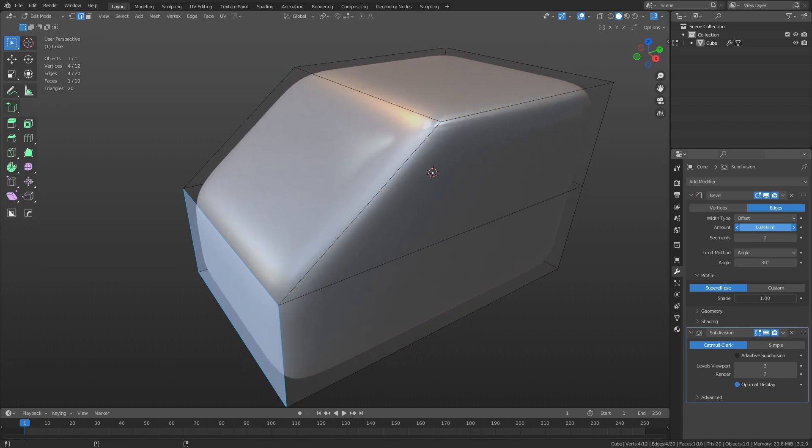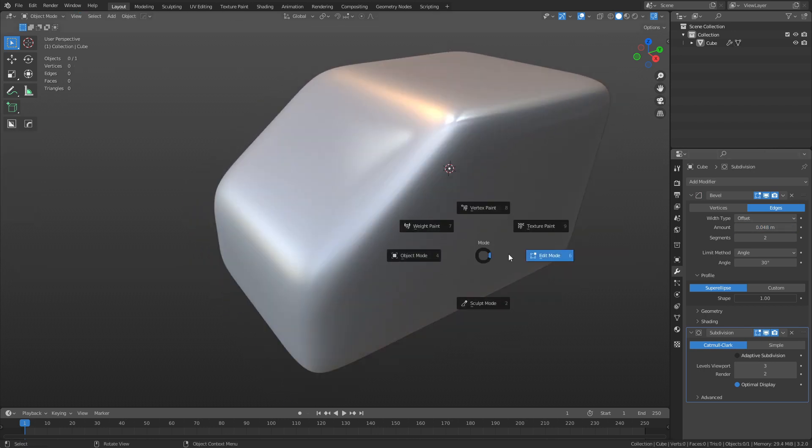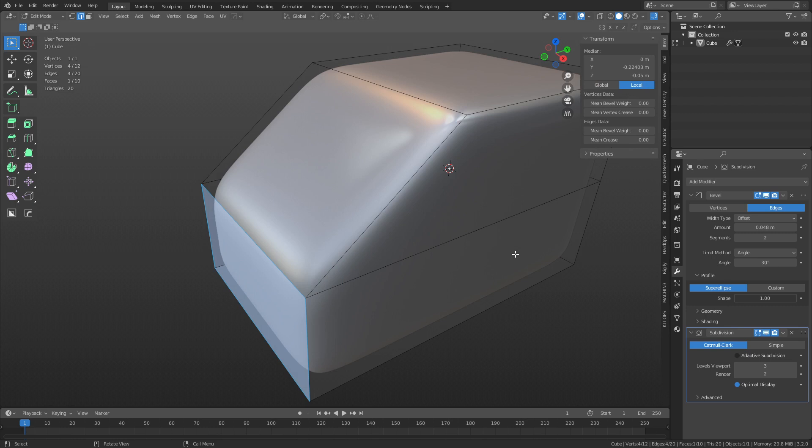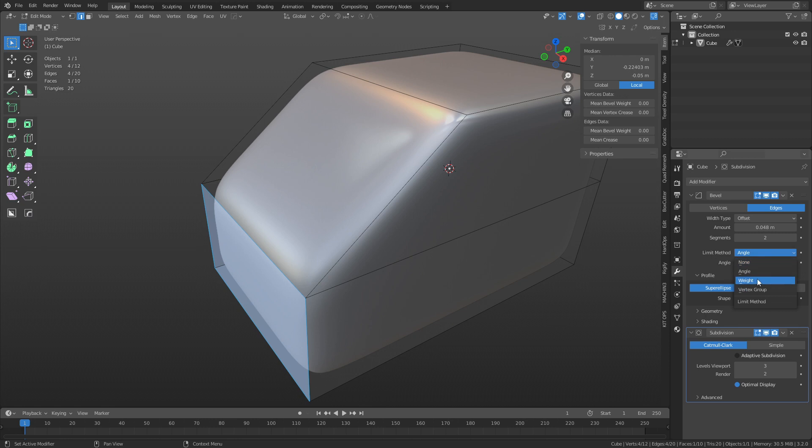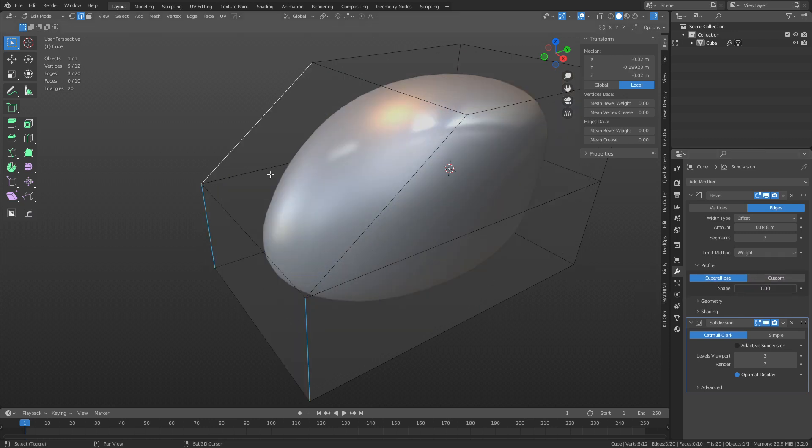So when you're in edit mode, you press the N key, you'll bring up here the side panel. You see they have edge data—this mean bevel weight. Well, we can change the limit method here in this modifier from angle to weight. All right, so right now no weights are assigned.